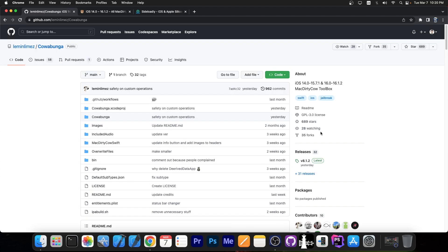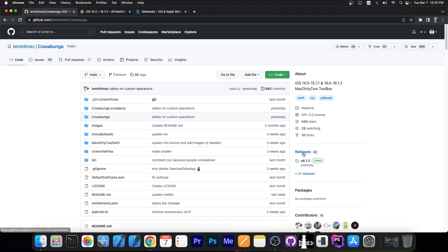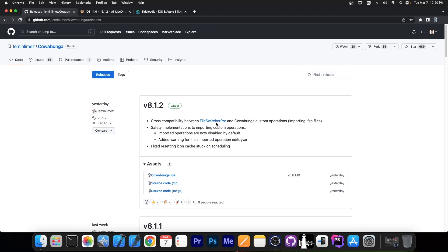This one uses the MacDirtyCow exploit in order to do all these things. Yesterday an update was released, version 8.1.2, and as you can see here it says cross compatibility between File Switcher Pro and Cowabunga Custom Operations, importing the FSP files.